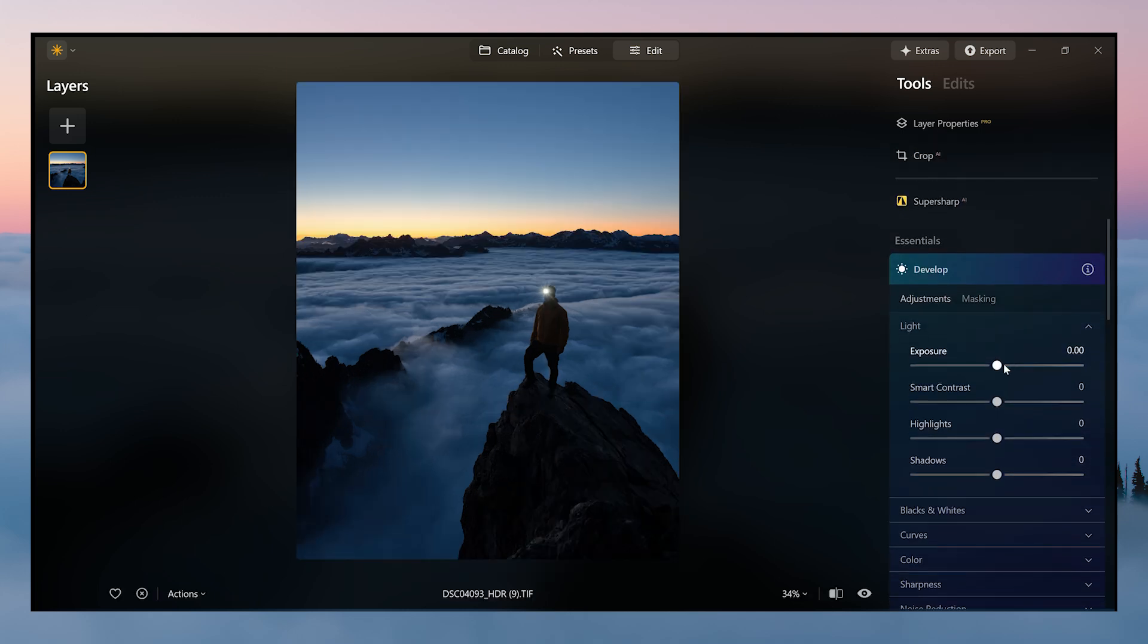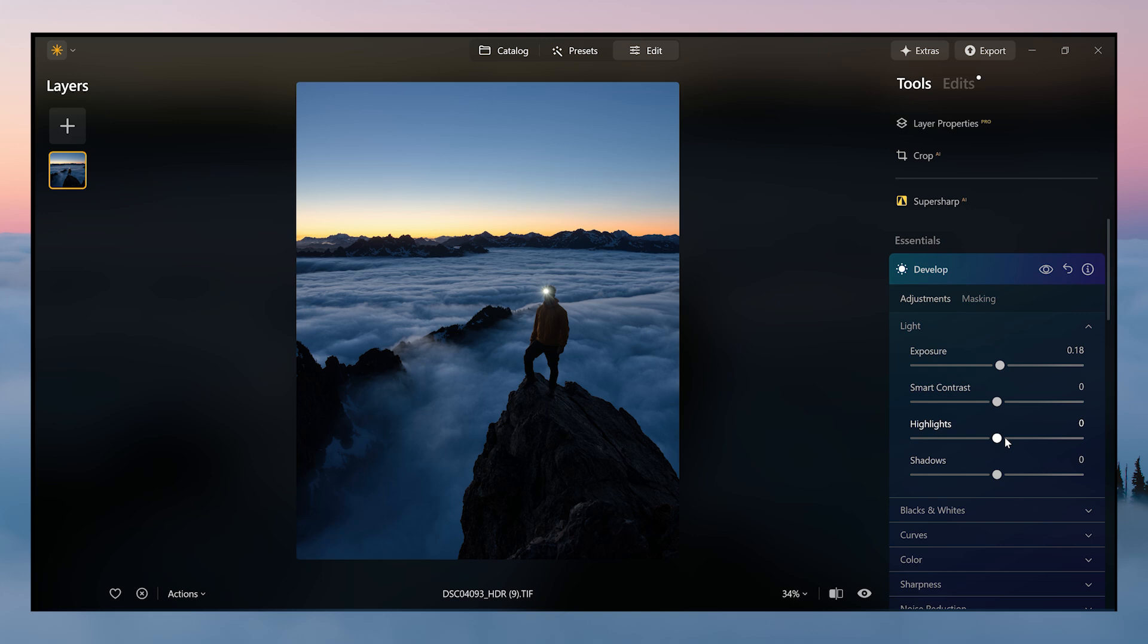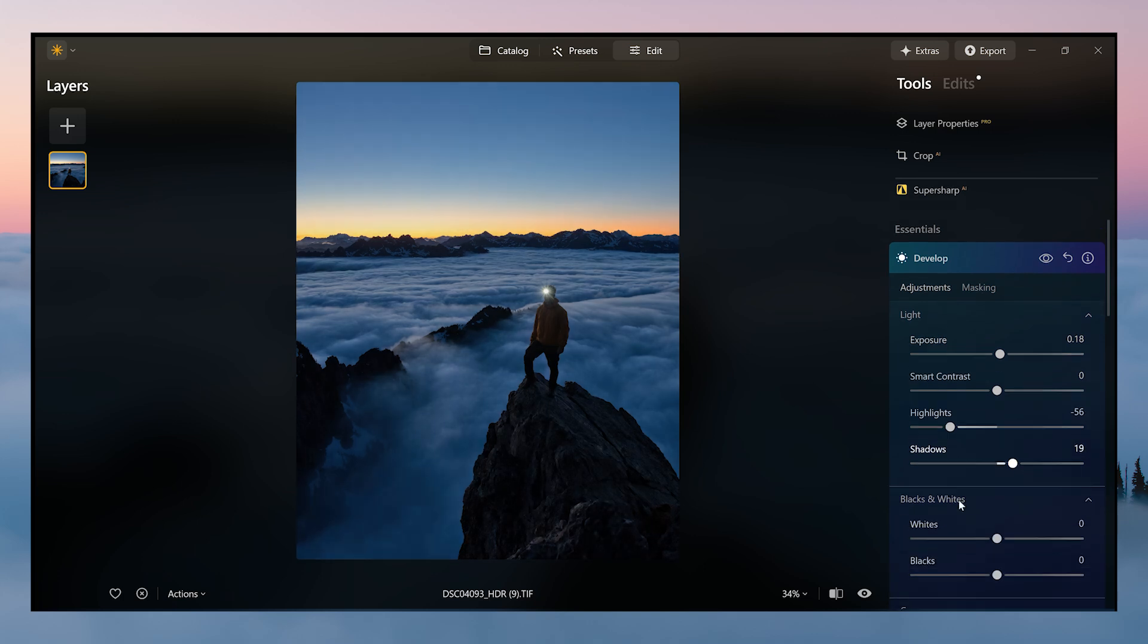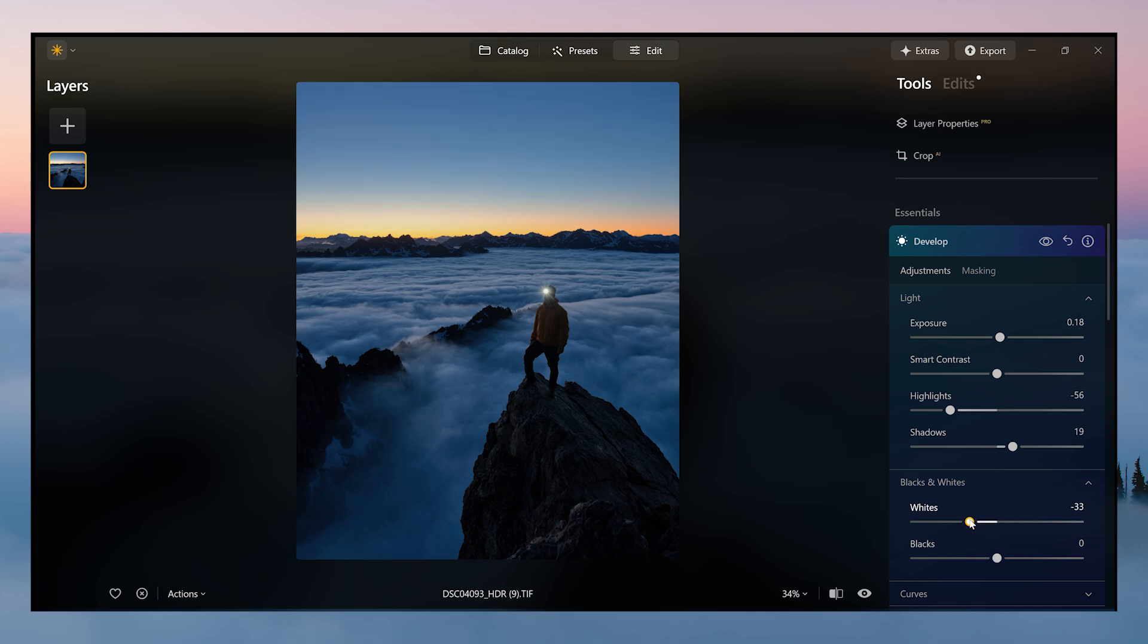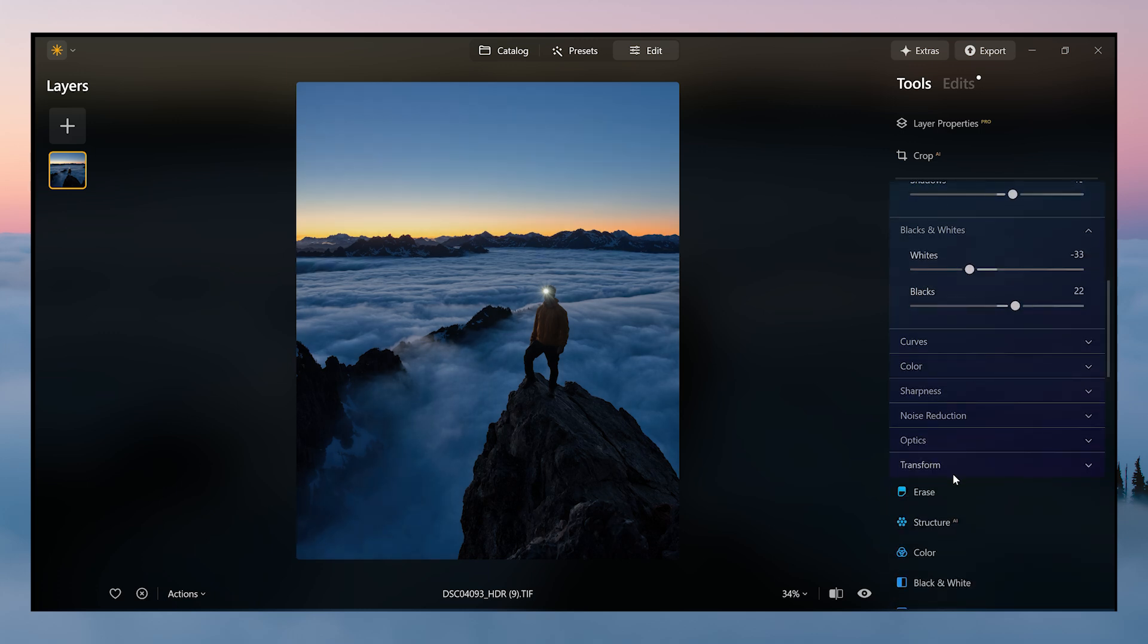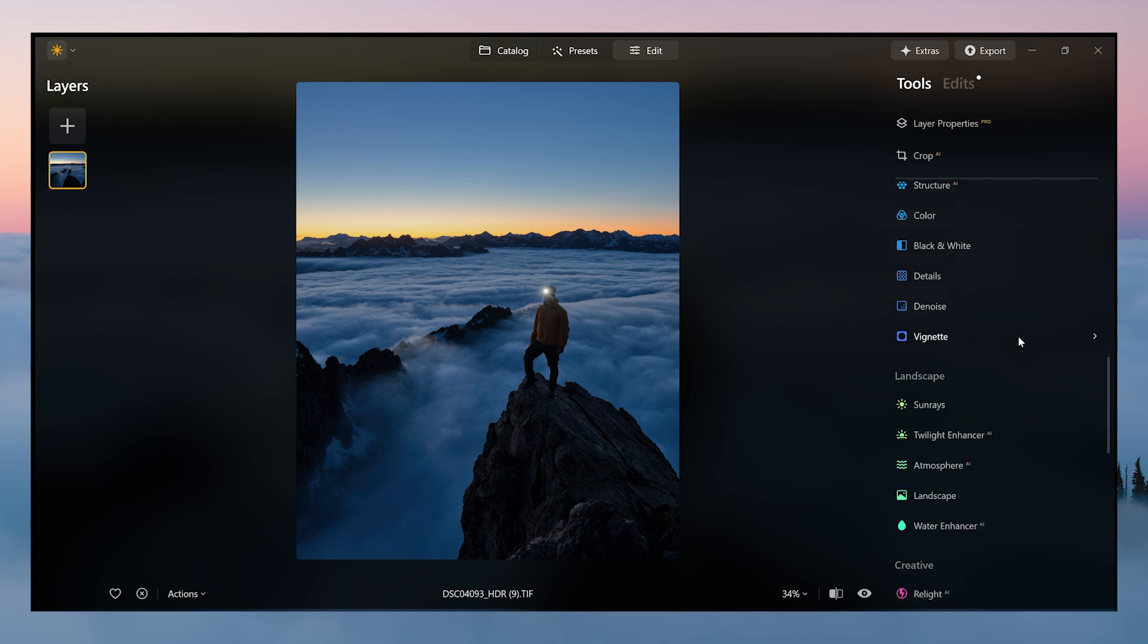I'm going to use the develop tab, brighten it up a little bit, bring down the highlights there, bring up the shadows a little bit, bring down the whites a little bit, bring up the blacks. Going to leave the rest like that.